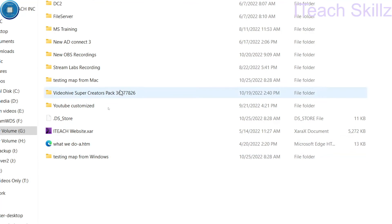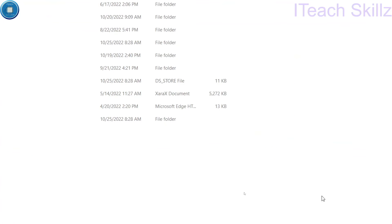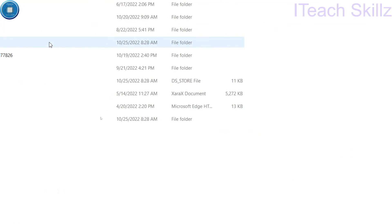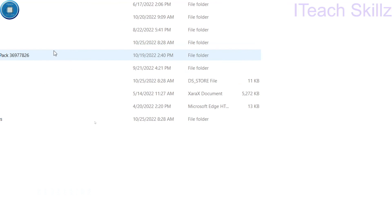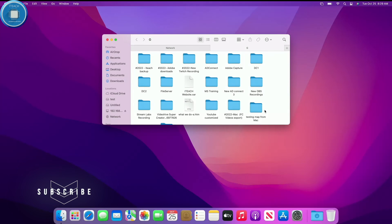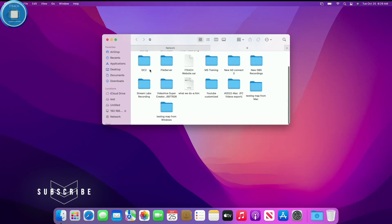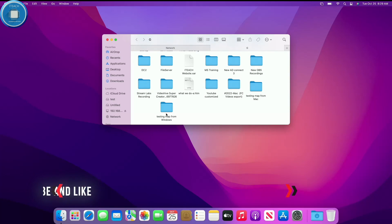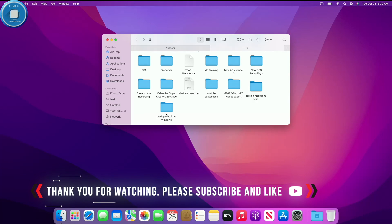And then if I come back to my Mac again, you can see that. Let me go ahead actually and zoom it on the Mac again. If you look right now, we will see the same thing - testing map from Windows. So again, this makes your life so easy, so much easier. You don't have to worry about storage. Now I have a bunch of storage.